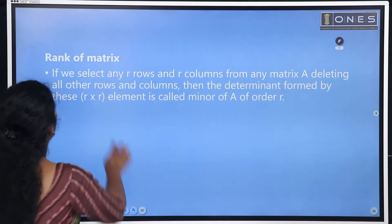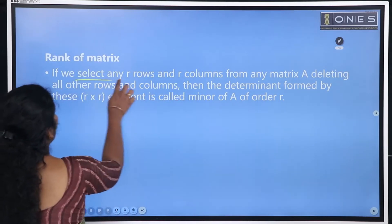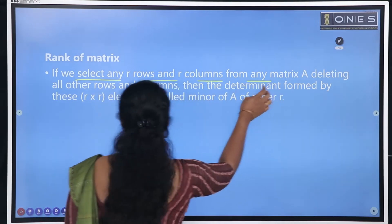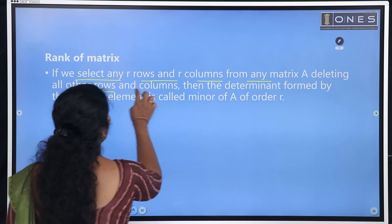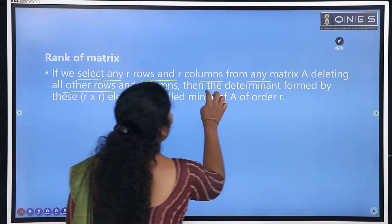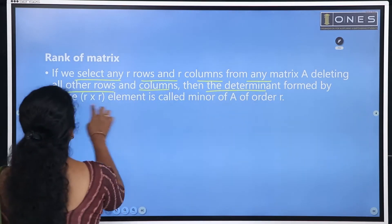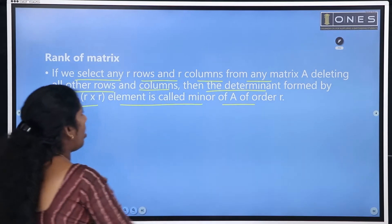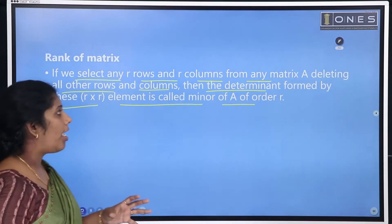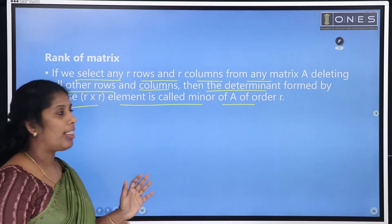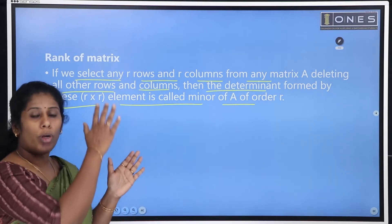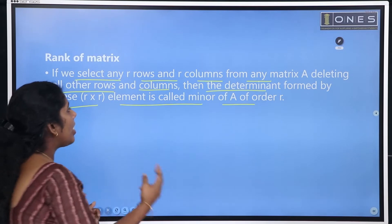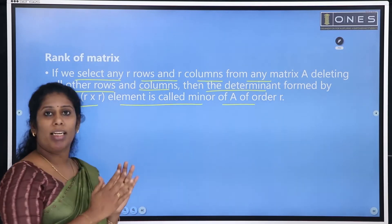Rank of a matrix. If we select any R rows and R columns from any matrix A, deleting all other rows and columns, then the determinant formed by these R by R elements is called the minor of A of order R. So we have a matrix, then we delete a column and row to get a smaller matrix, and we have a minor.